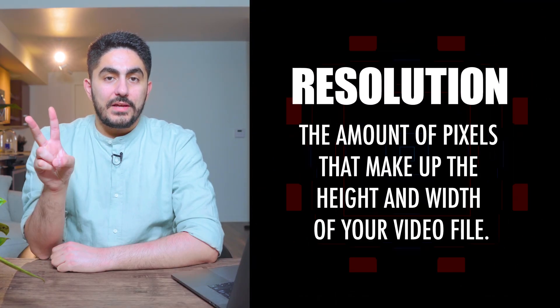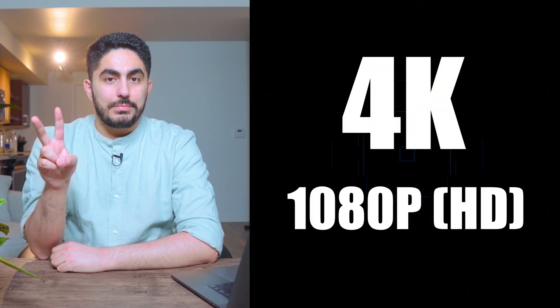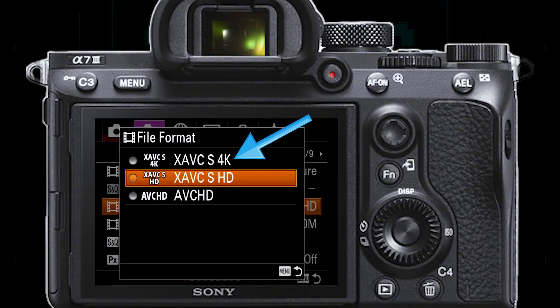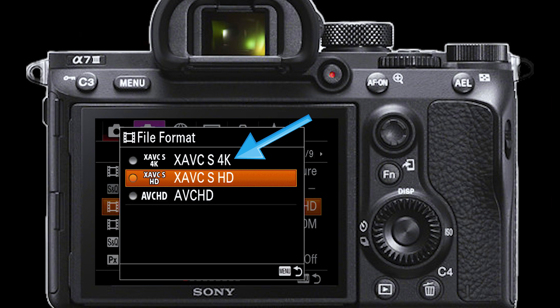The two most common settings that you'll be cycling through on modern day cameras are 4K and 1080p. Out of the two options, 4K is the larger one and is going to give you a little bit more flexibility in things like color and cropping because it has more information and is a larger file size. If your camera has 4K, I recommend using it, especially if you think your computer will be able to handle it.